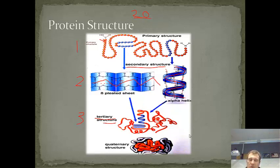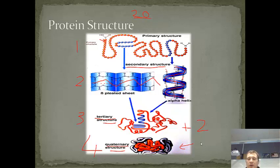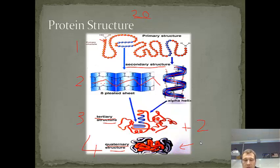If you take more than one tertiary structure — like two or sometimes four or more — and stick them all together, you get a quaternary structure, which is several different chains of amino acids folded up into tertiary structures put together to form another structure. We call that quaternary. That's usually where we get our functional proteins from — enzymes are quite often quaternary structures, and hemoglobin is an example of a quaternary structure.